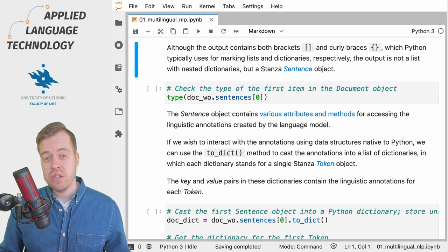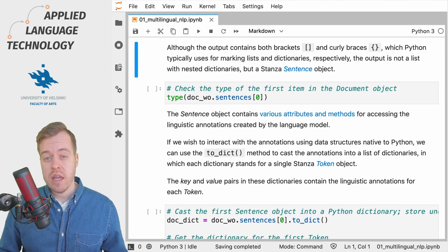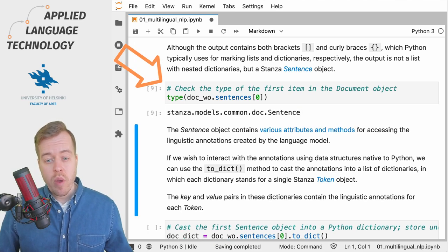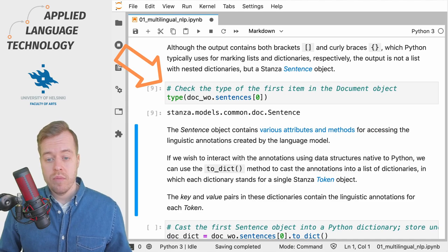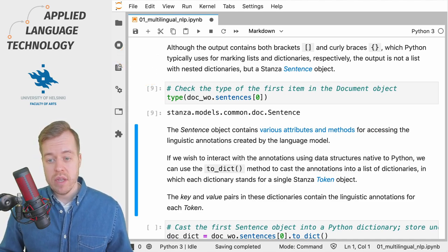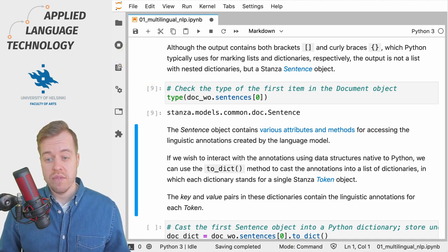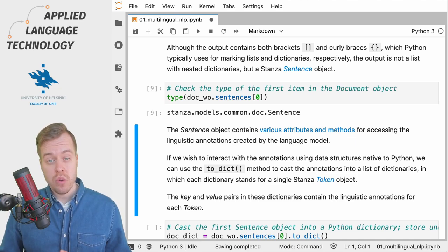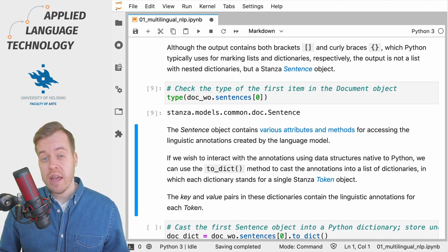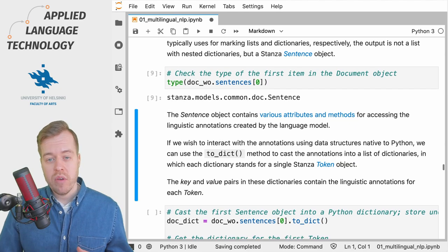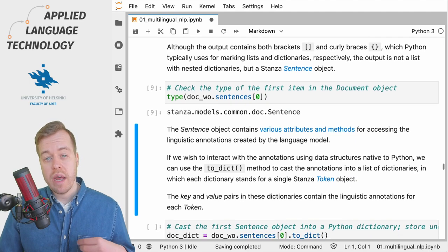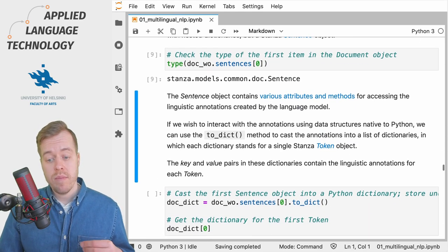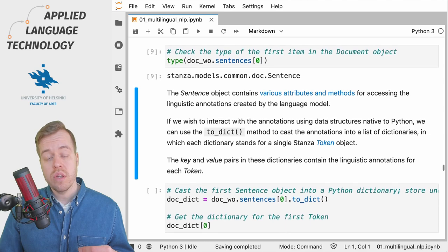Each sentence in this list of sentences is actually a Stanza Sentence object. If we run this cell we can check the type of the first sentence in the list of sentences and the output shows us that it's actually a Stanza Sentence object.